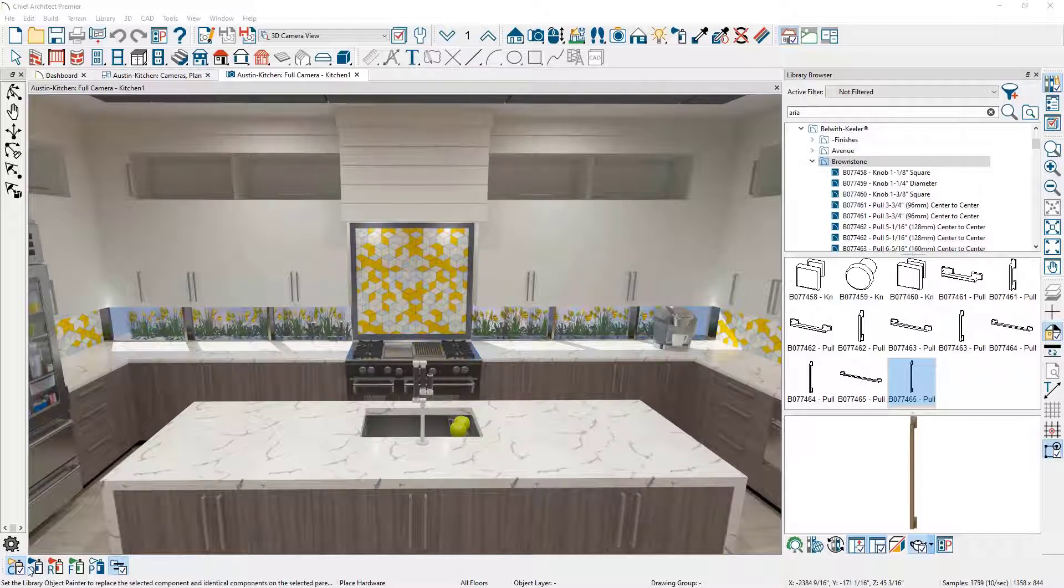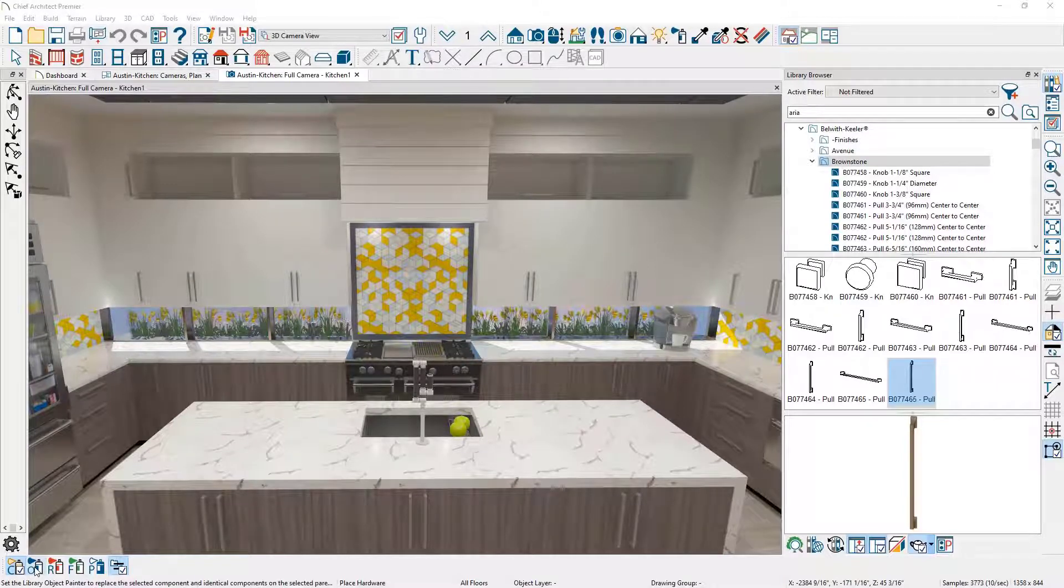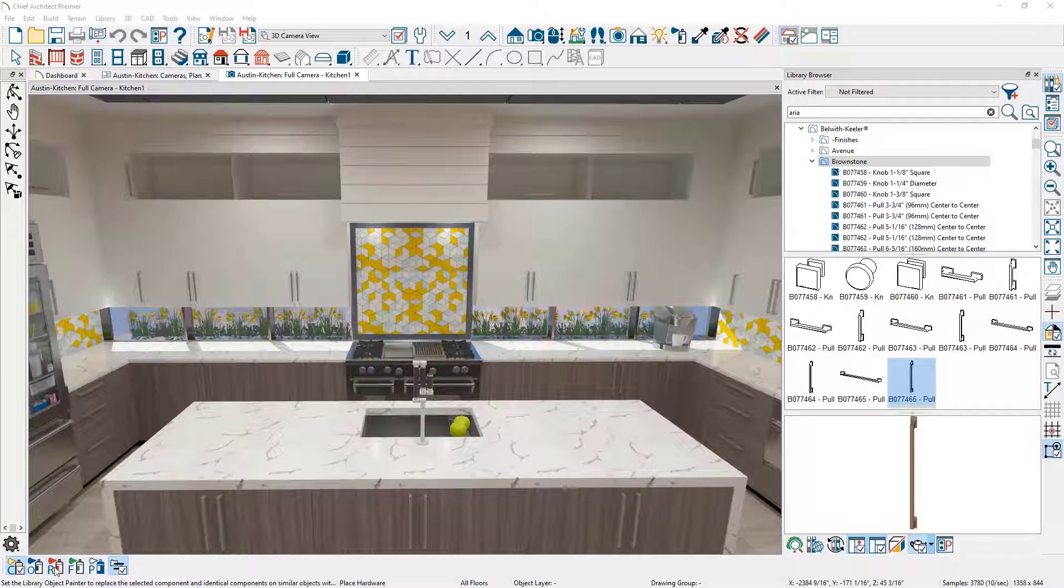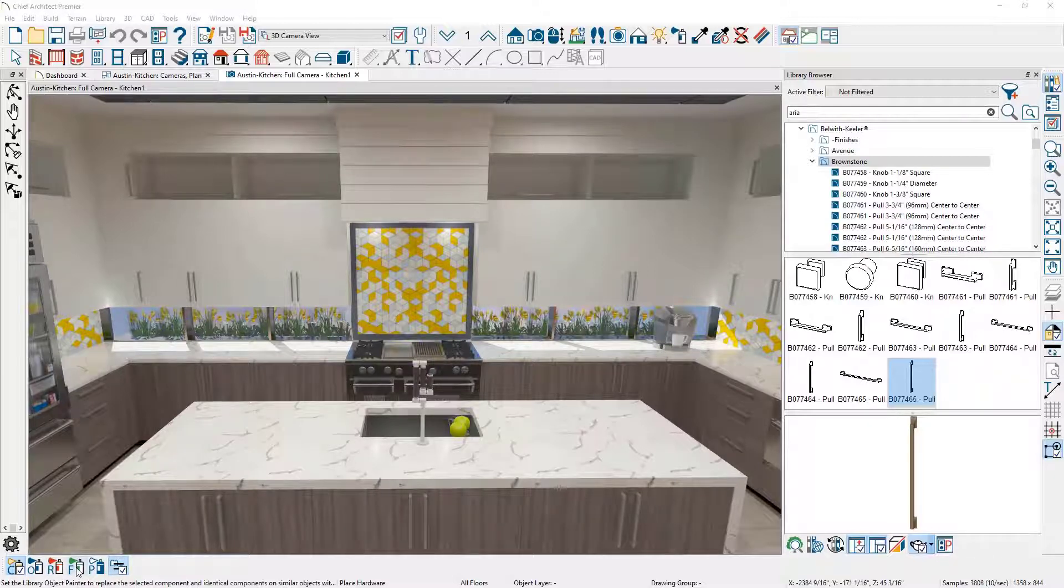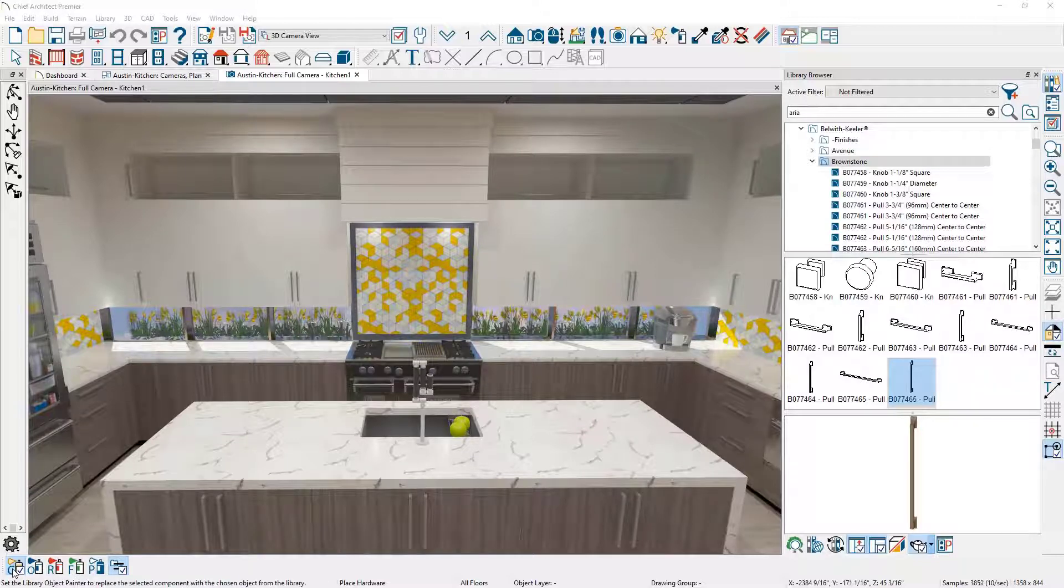Object level, which would be the entire cabinet, the room level, which would be the entire room, or there is a floor and plan scoping available for the tool. Using the tool with component mode set,